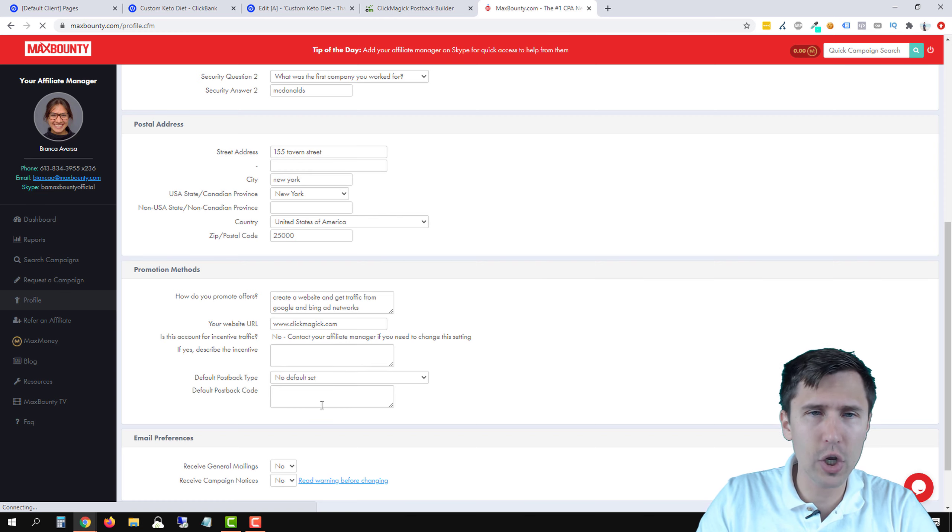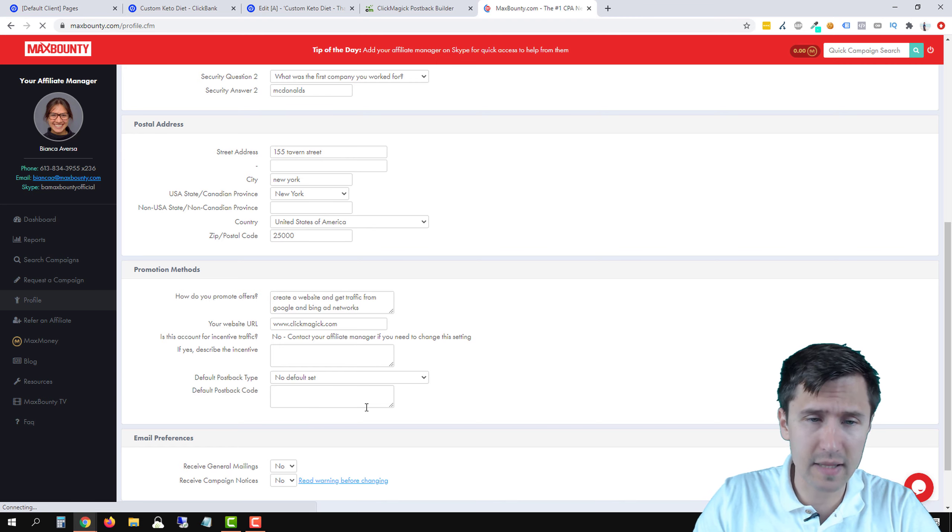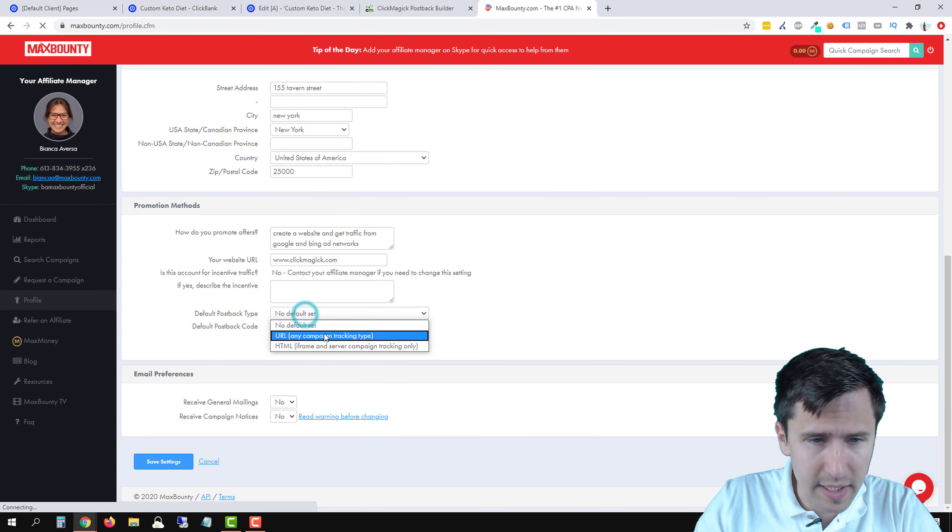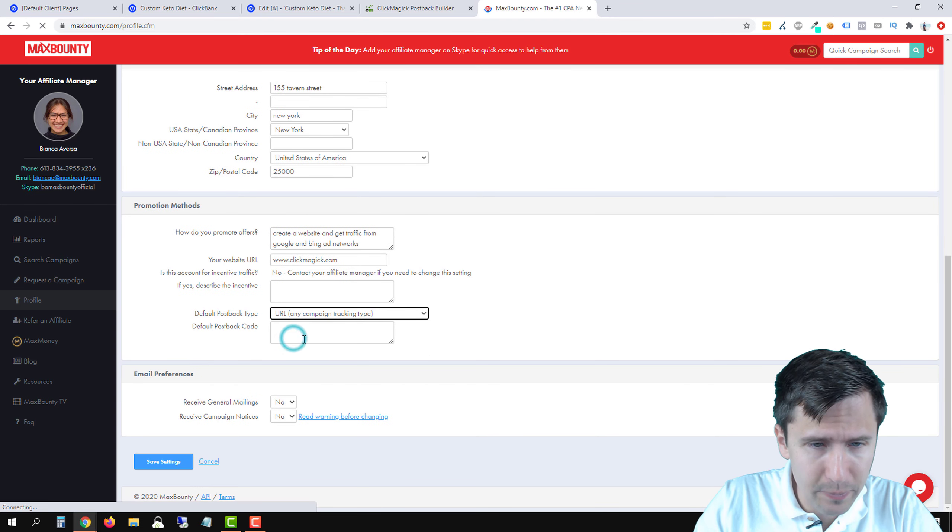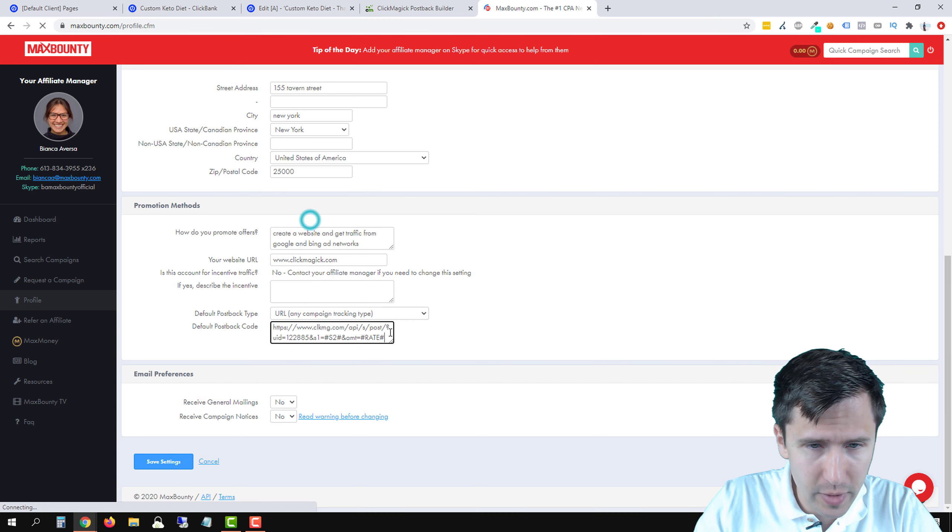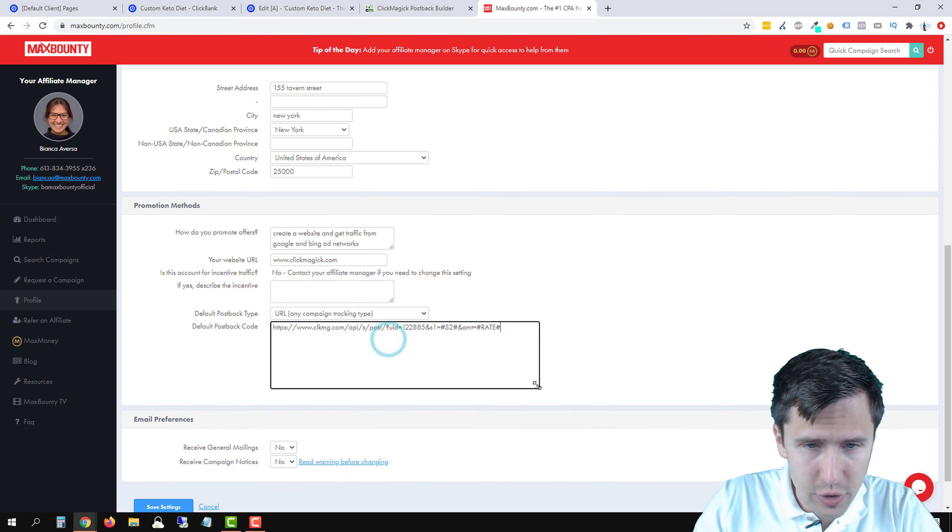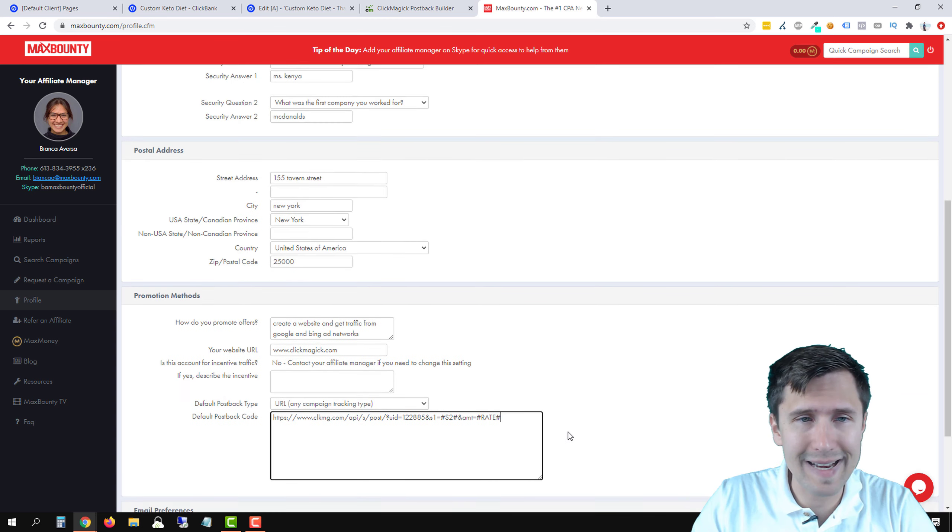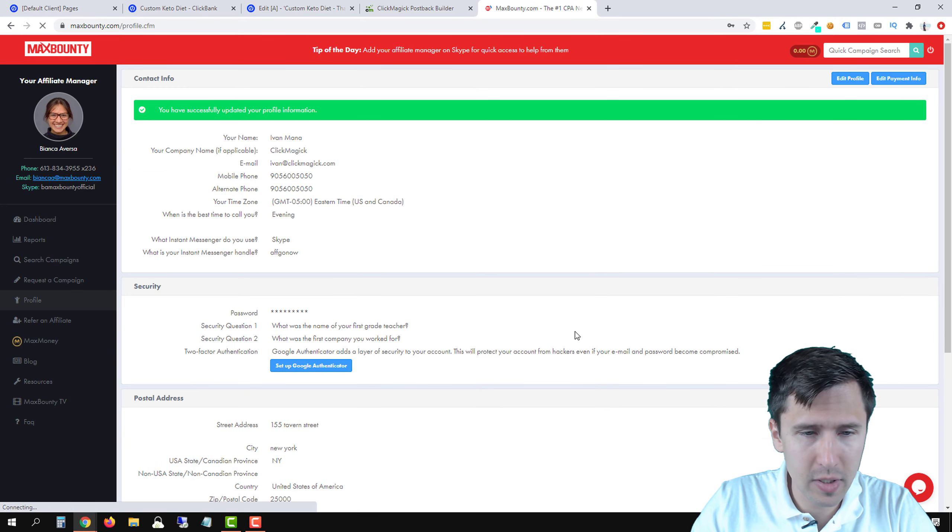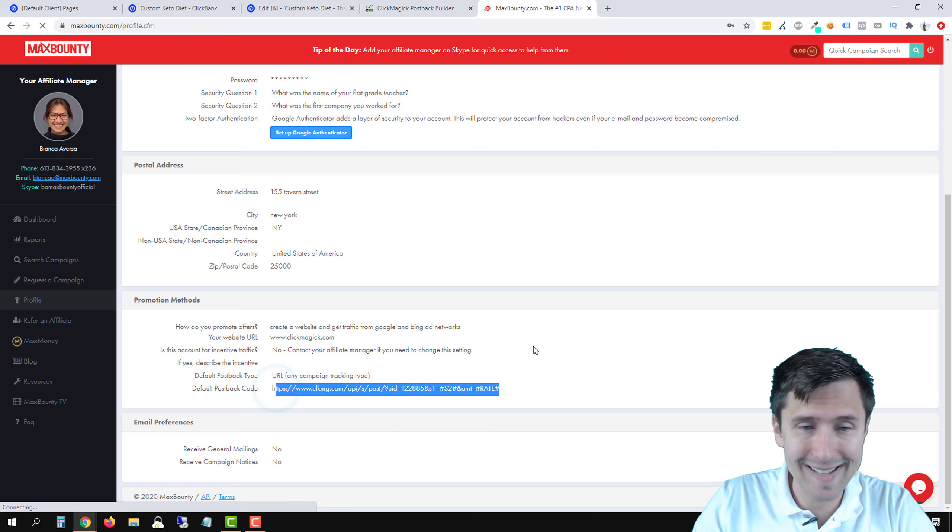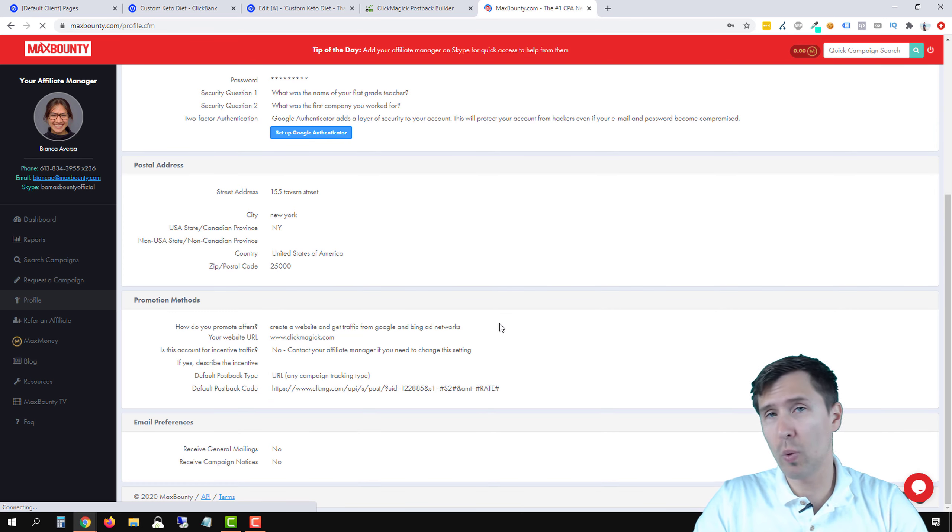scroll down a little bit and over here where it says default postback code, just add the postback there at the very bottom. So click here, click on URL and paste the code here. Make sure it's there and it's perfect. That is it. We're going to click save settings.